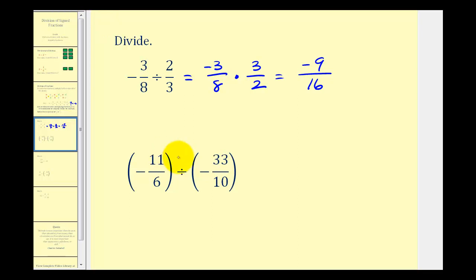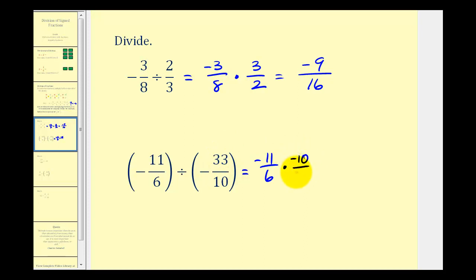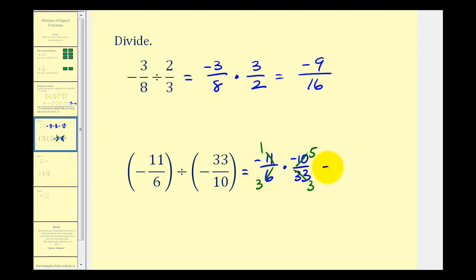For the next example, instead of dividing by negative 33 tenths, we're going to multiply by negative ten thirty-thirds. So we'll write this as negative eleven over six times negative ten over thirty-three. Notice that six and ten share a common factor of two — three twos in six and five twos in ten. Also, eleven and thirty-three share a common factor of eleven — one eleven in eleven and three elevens in thirty-three. Now we can multiply. This is negative one times negative five, which is positive five, and three times three is nine.